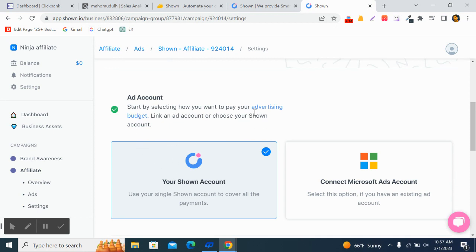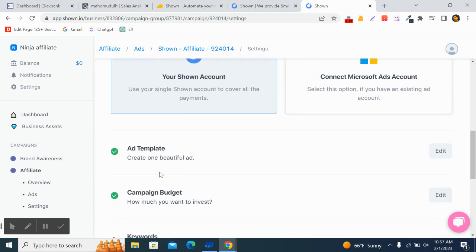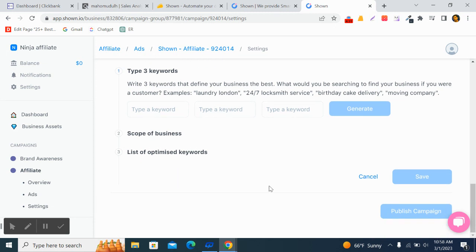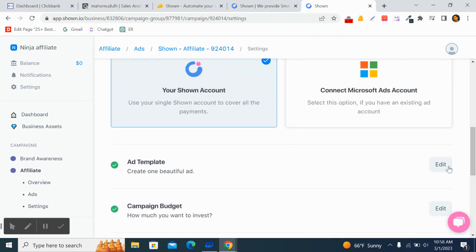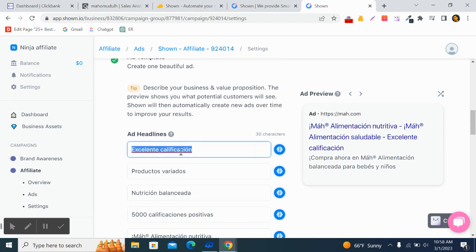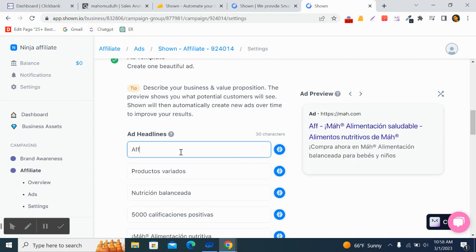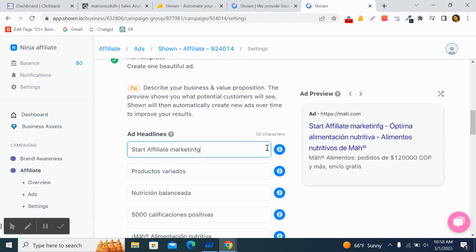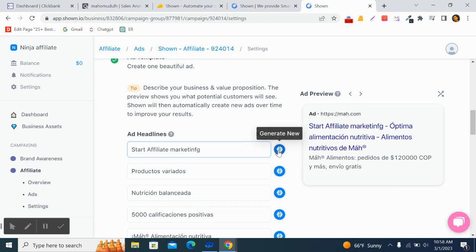You need to connect your ad accounts and set your operating budget. Then create an ad template — first describe your business and value proposition, which will show a preview of what potential customers see. For example, I type 'Start affiliate marketing'. You can also generate content using AI and refresh it to get different variations.